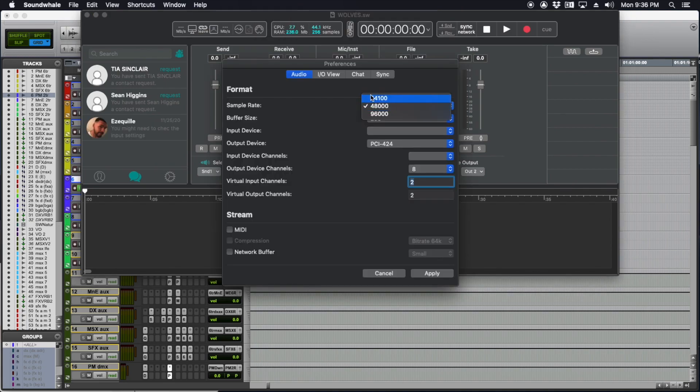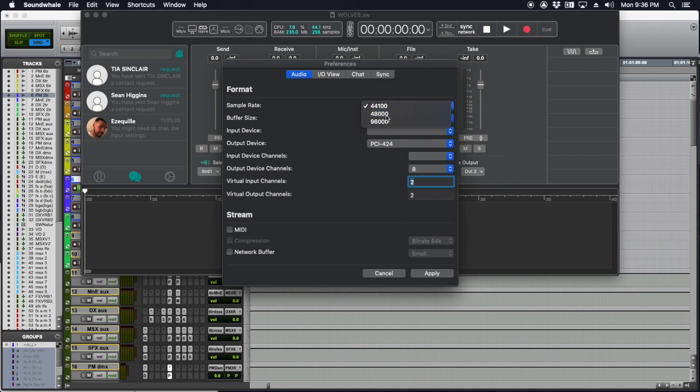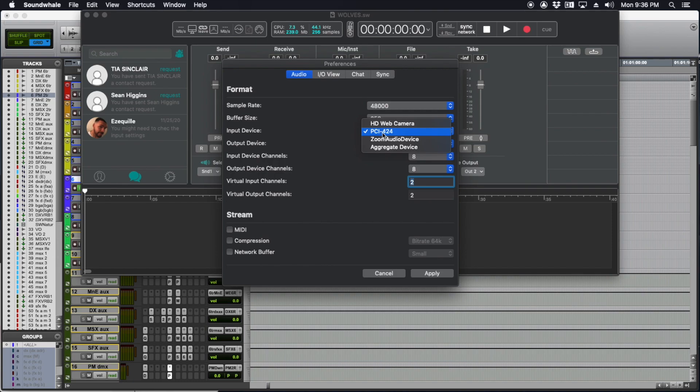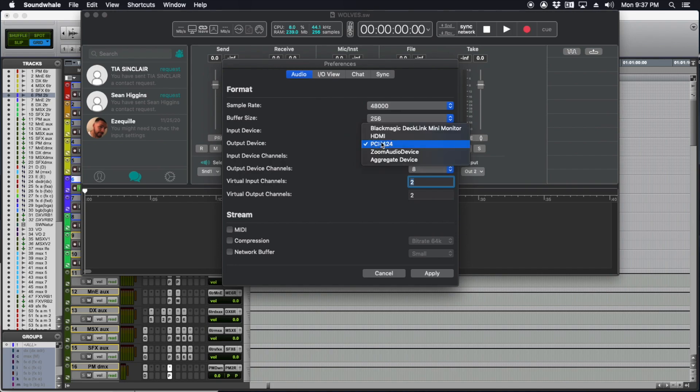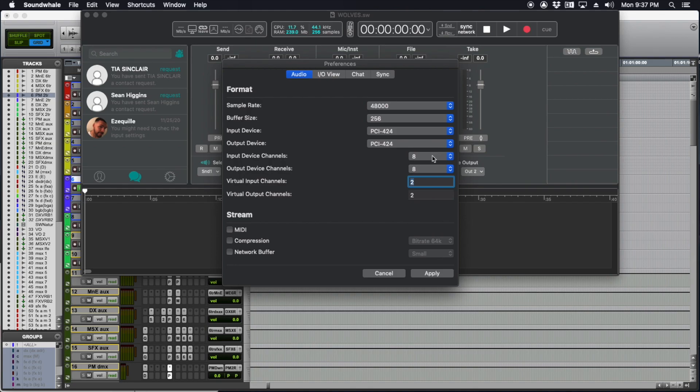First thing that pops up is set up your audio engine. We need to set our sample rate to 48k, buffer size to 256. The input device, in this case a MOTU PCI-424, gets the microphone from my interface into SoundWell. You'll also need to set your output device so you can hear the client and monitor the playback through SoundWell. My device has eight channels, and I've got two virtual input and virtual output channels.